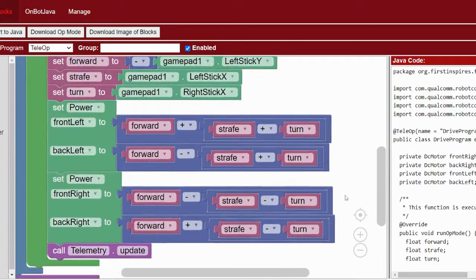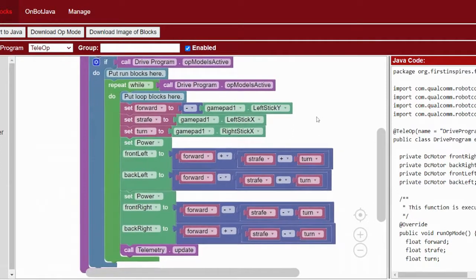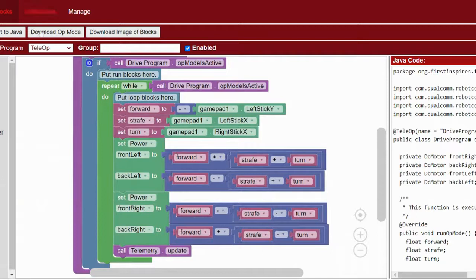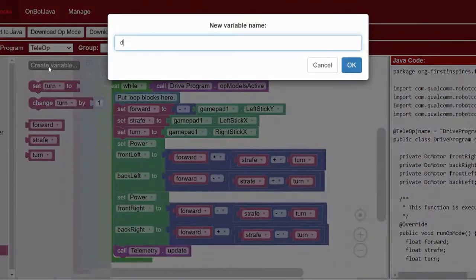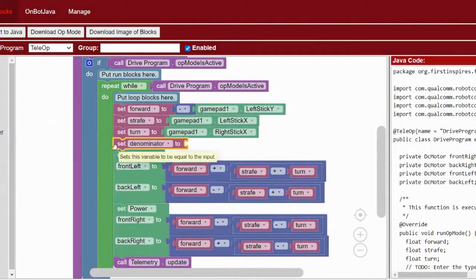Now the program will work — your robot will be able to drive, strafe, and work nicely — but there are a few things we can add to make driving easier. The first addresses a problem where the equations like forward plus strafe plus turn can add up to over one. The set power block has a range of negative one to one, so setting it to say 1.4 really only runs at one, and if a motor isn't at the full speed it's supposed to be, the ratios between the four motors will be off and the robot will go in a different direction than intended. To fix this, we're going to create a new variable called 'denominator'.